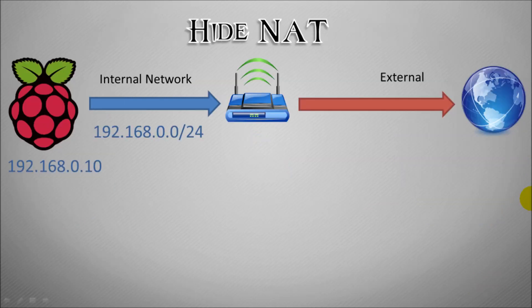So here we have a typical home network setup. On the left hand side we have our internal network which can have all of our mobile phones on it, PCs, laptops, Raspberry Pis, all of our computers.